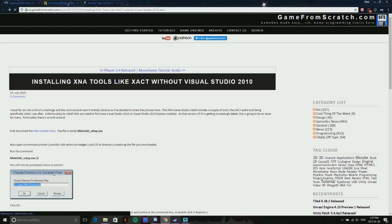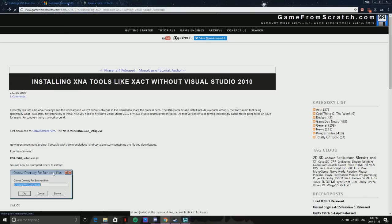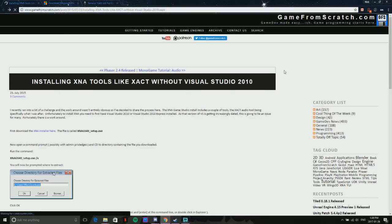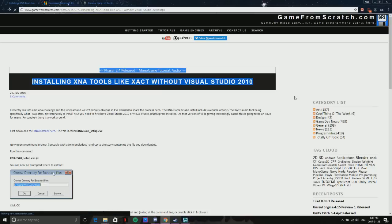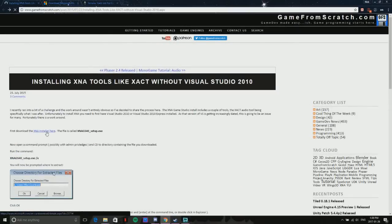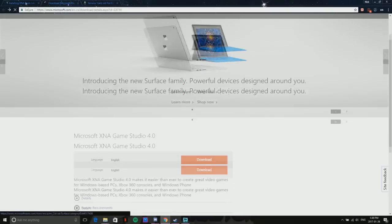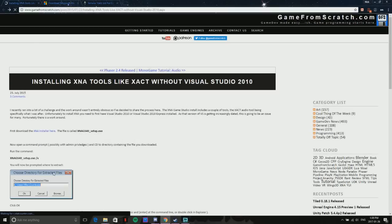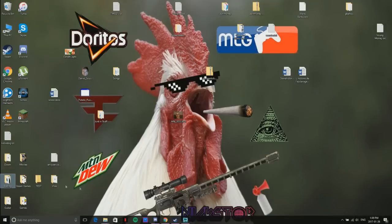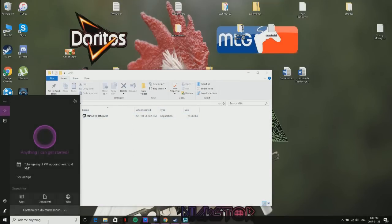The first thing you want to do is go to this link here, which I'll leave in the description. It installs the XNA tools, which is what you need to make a wave bank without Visual Studio, which is a heck of a lot easier than trying to get Visual Studios because it is just a pain. First, you want to get the installer, which will direct you here and you install it. I already have it on my computer.